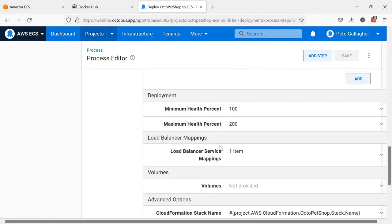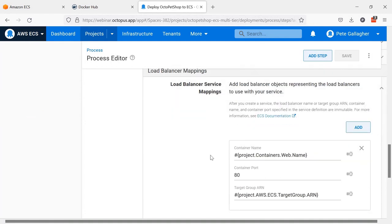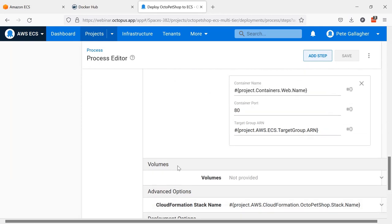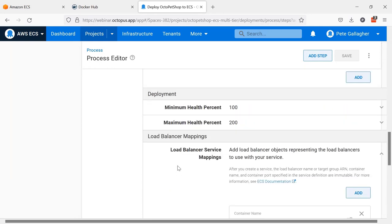A bit further down we've got repository authentication - we don't need that as it's public-facing. We're mapping ports 80 and 443 so I can hit the IP address or load balancer address directly without a port. The essential flag ensures that when this container runs it stays running - if it doesn't, the task gets torn down. We're not bothering with entry point, command, and working directory as we defined those in the Docker container itself. We're setting the product service base URL and shopping cart service base URL in the environment variables using project variables.